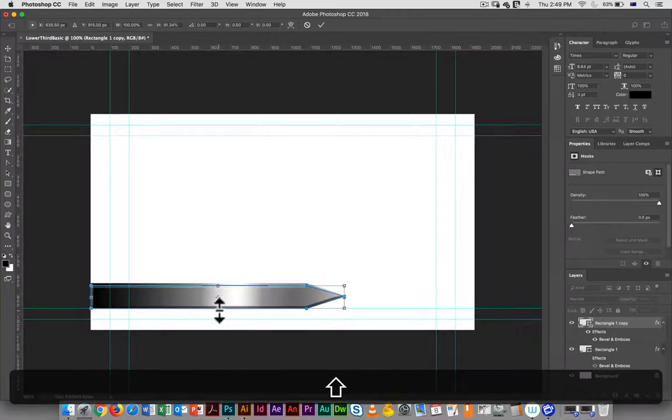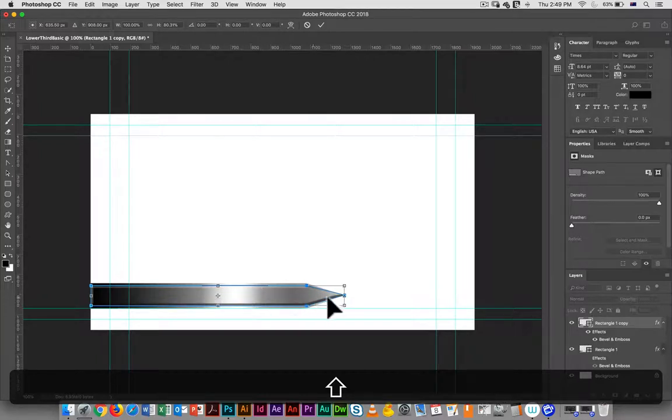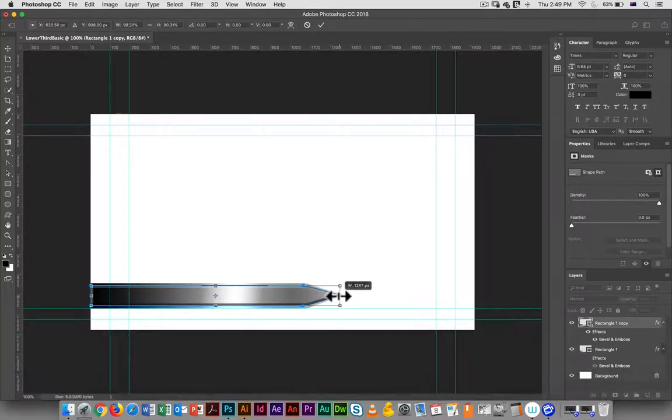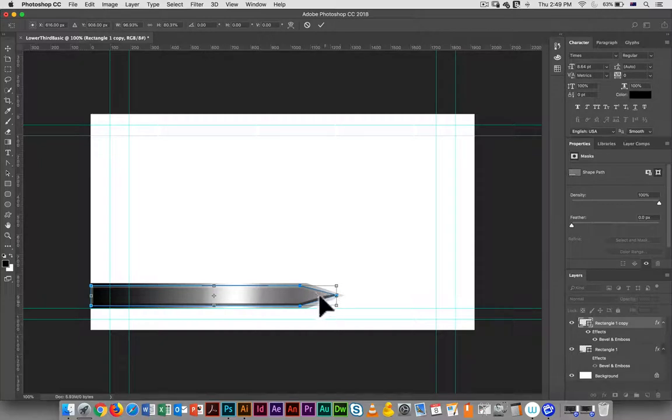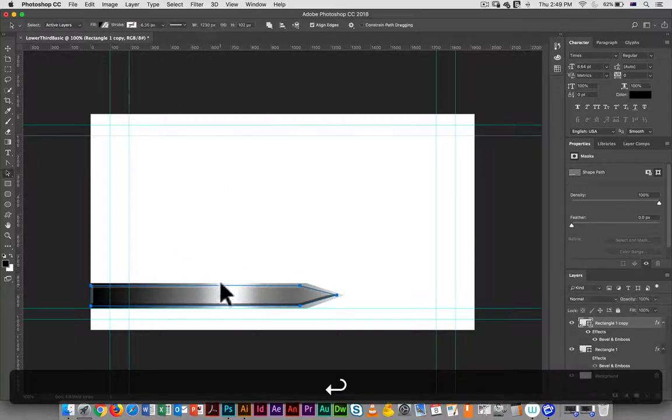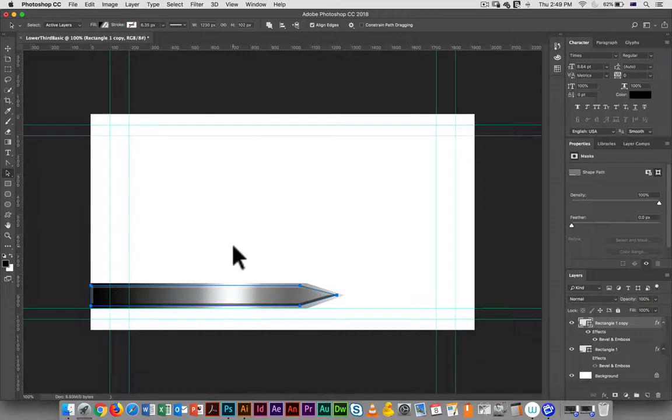I'm just going to do it like this and then just drag that in a little bit so that I have that background and hit return. So I've got a background and I've got that little bit on top.